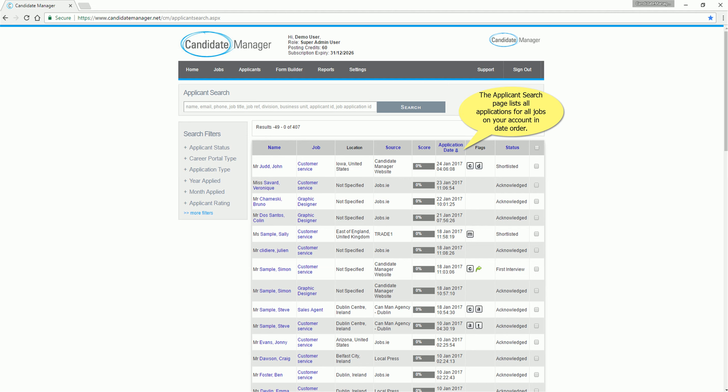The applicant search page lists all applications for all jobs on your account, in date order.